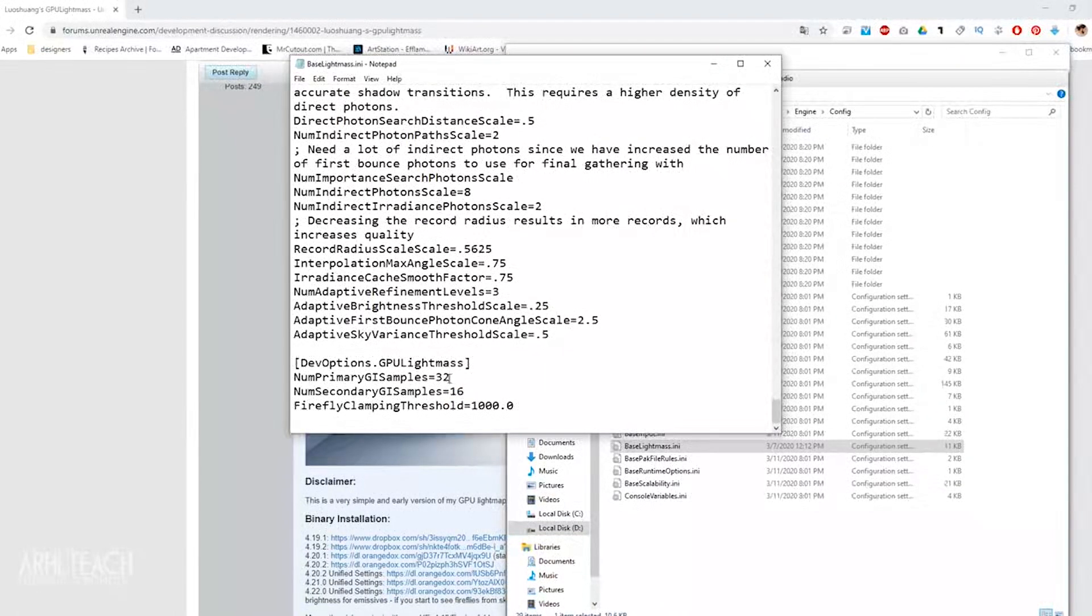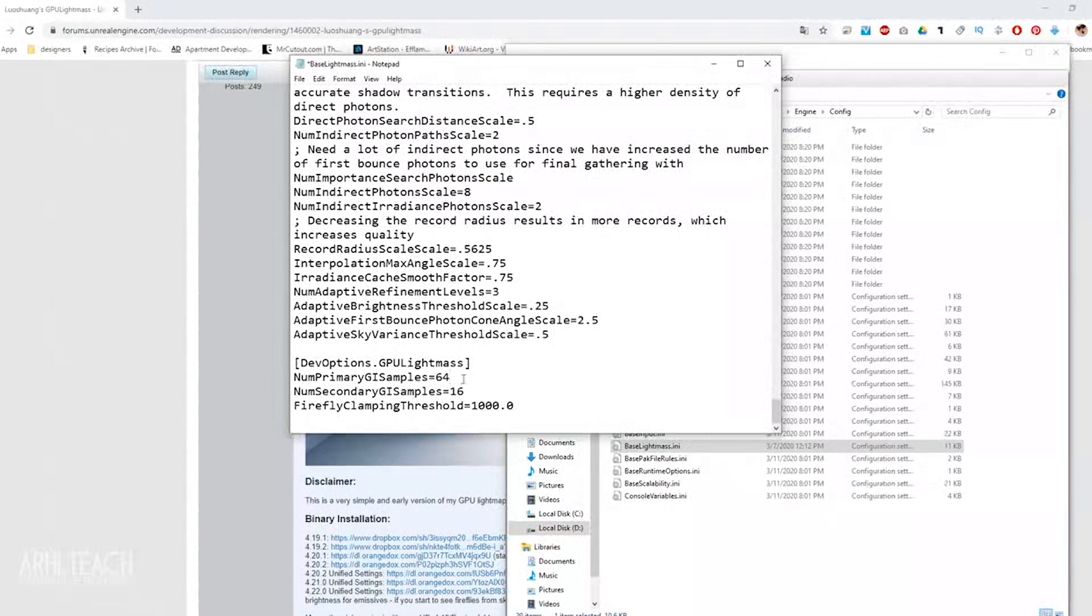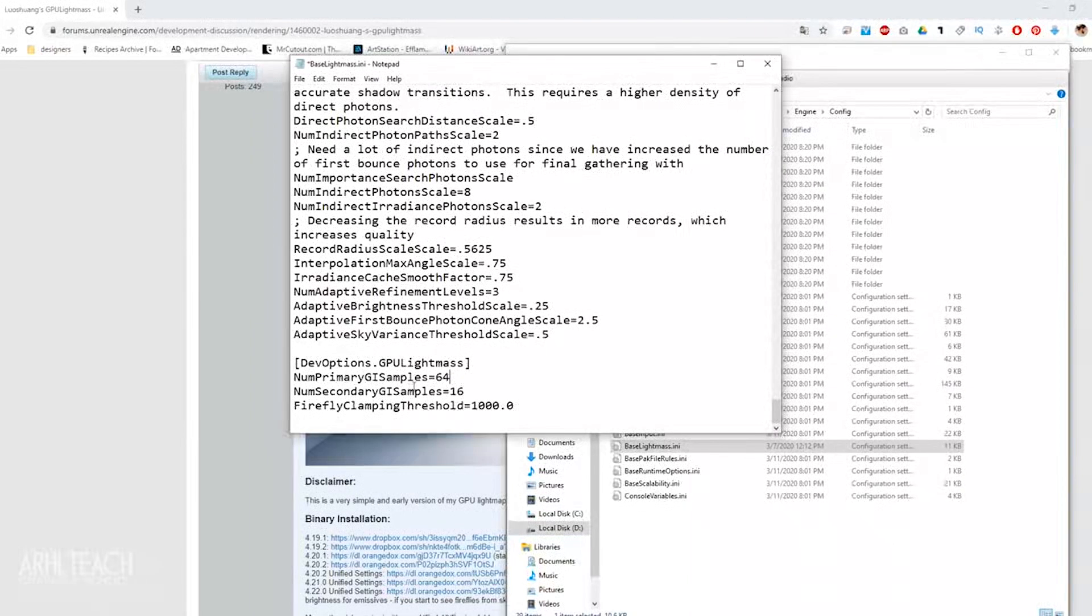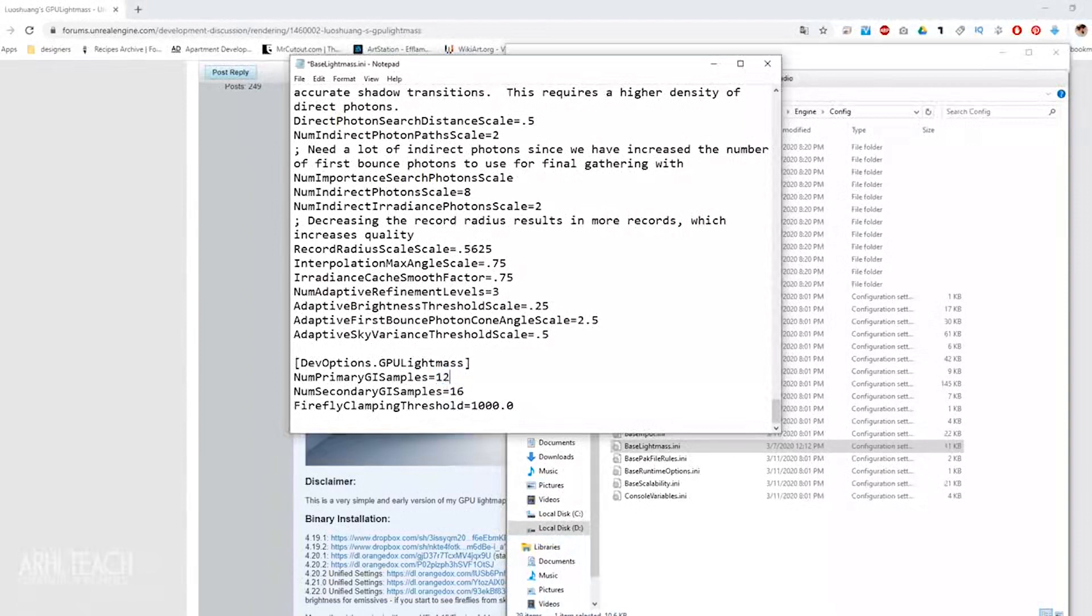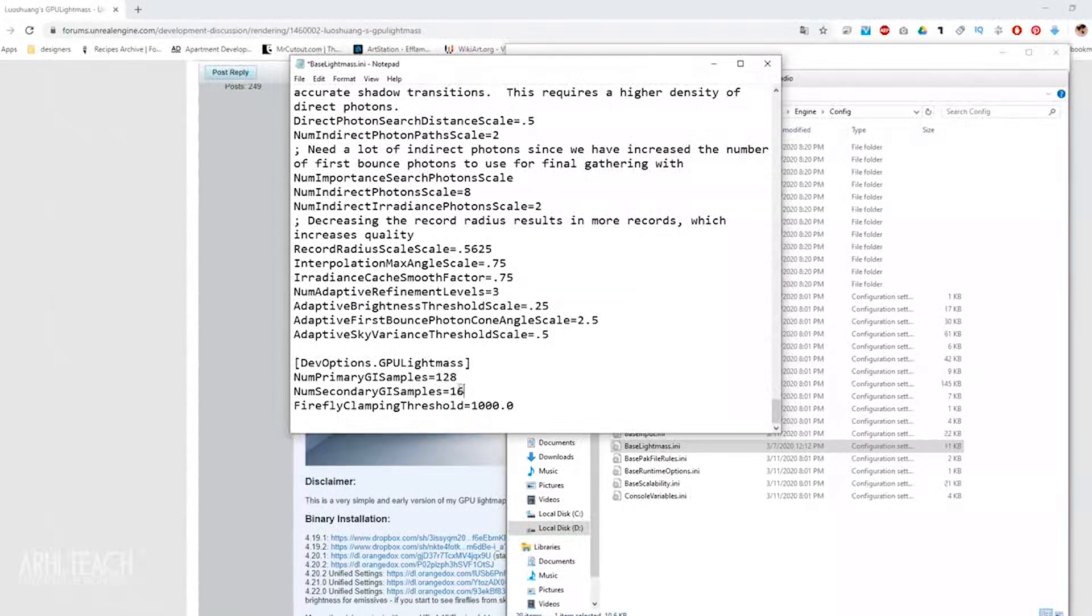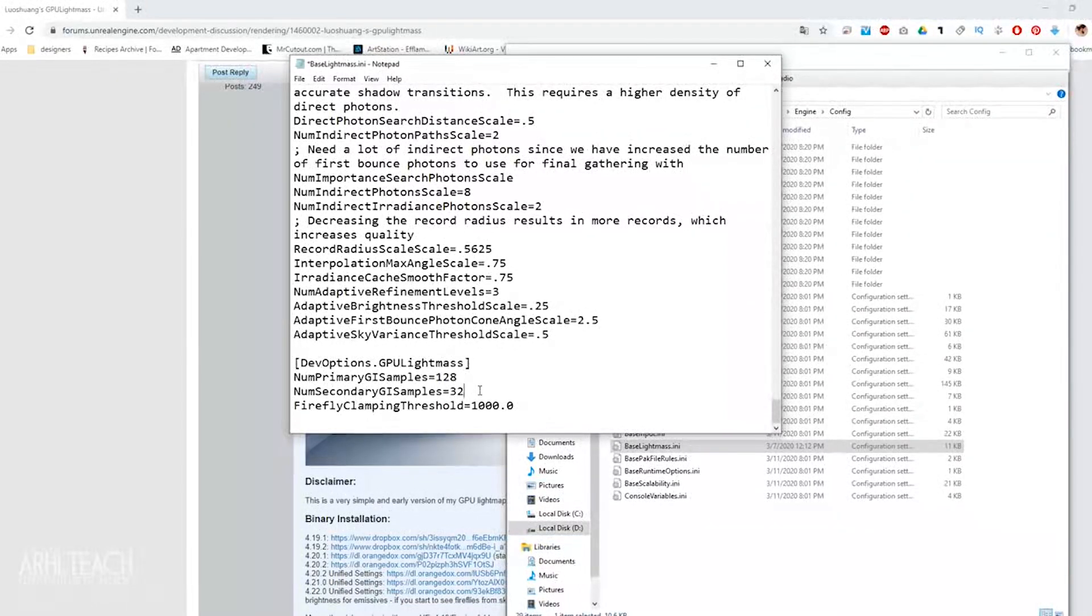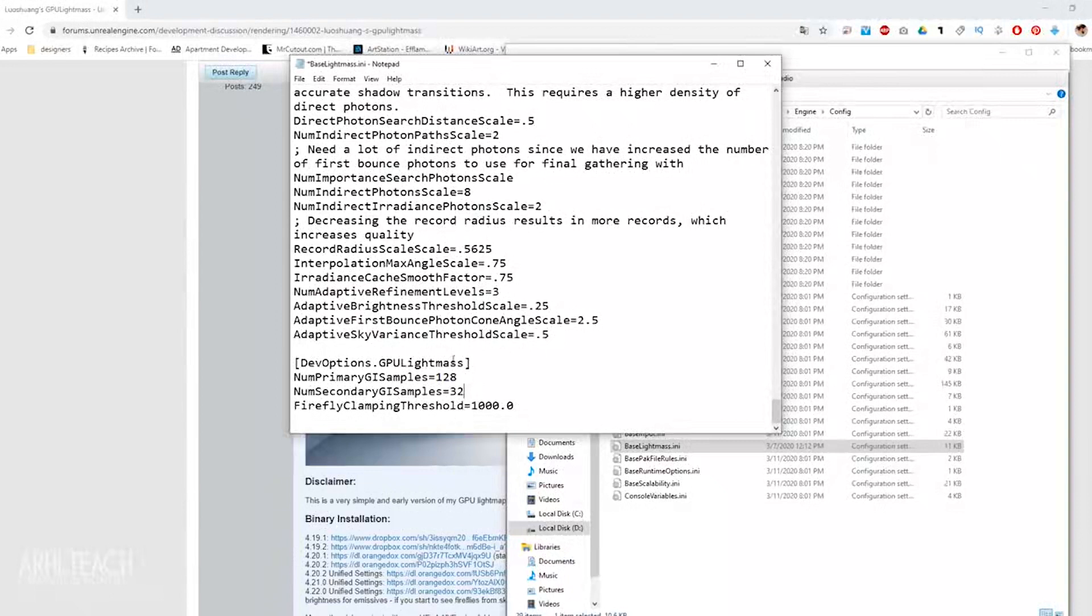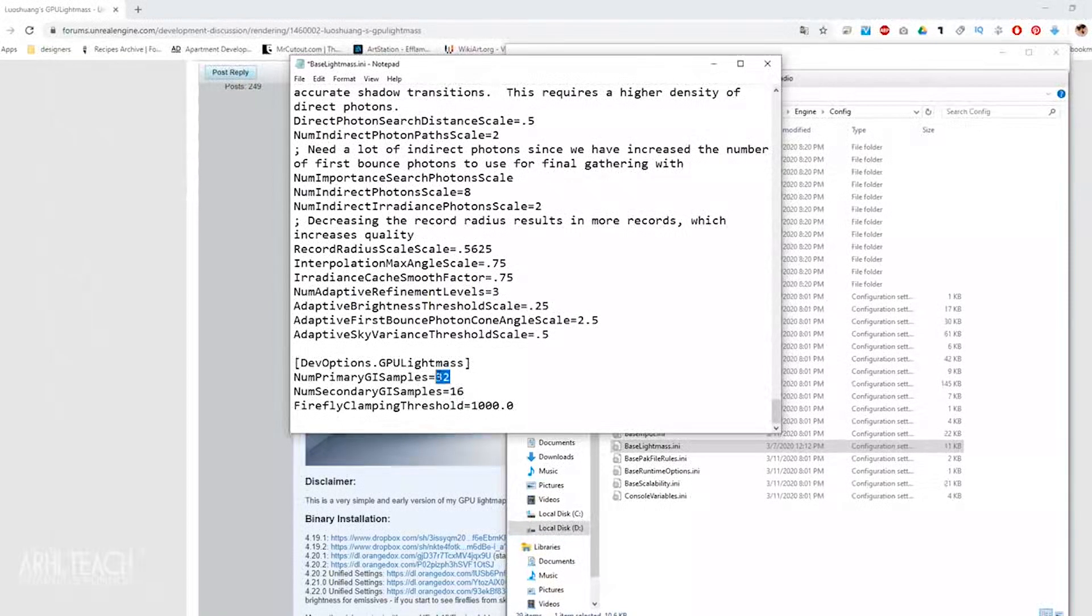If for some reason you have artifacts, then I advise you to maximize up to 64. That is, set primary GI samples at 64. There are also extreme settings where, respectively, you can set 128 and 32. However, according to tests, the quality does not improve much, but the time lengthens many times, therefore, leave it by default 32 and 16. And I would recommend increasing it to 64 maximally.